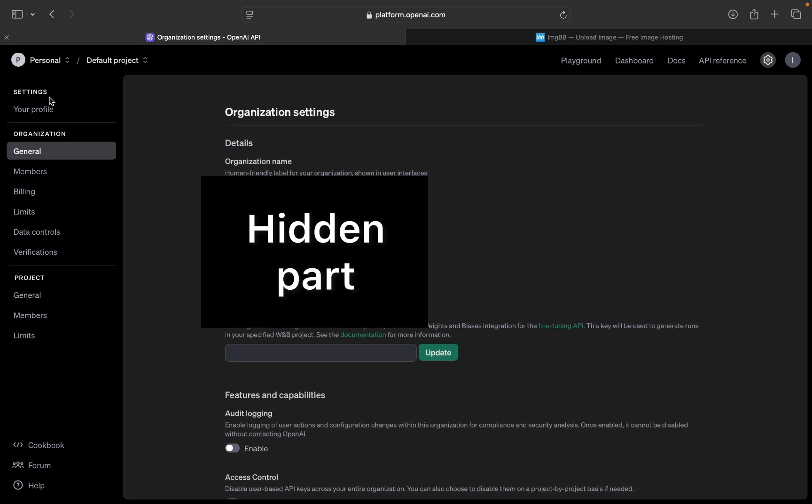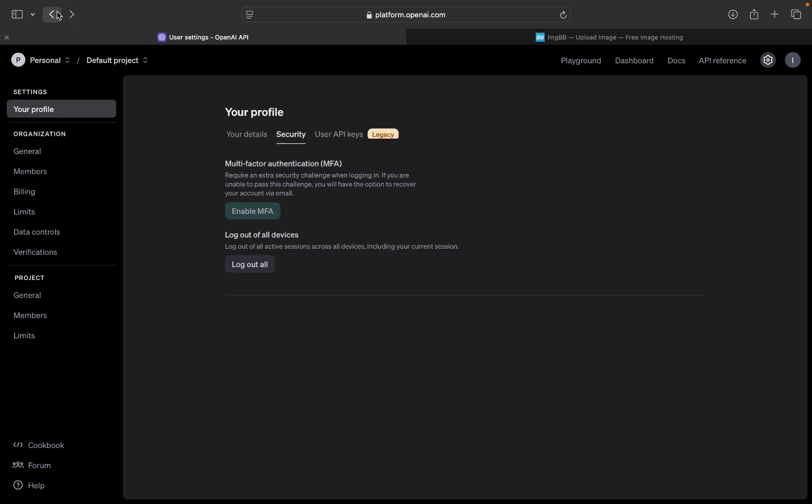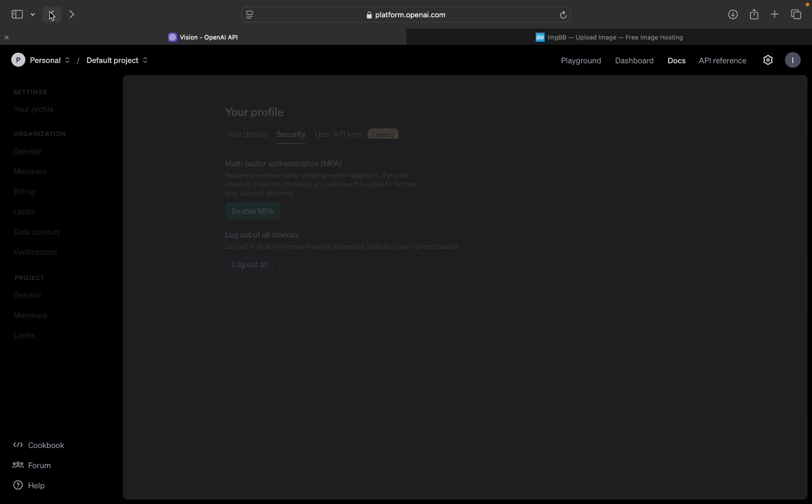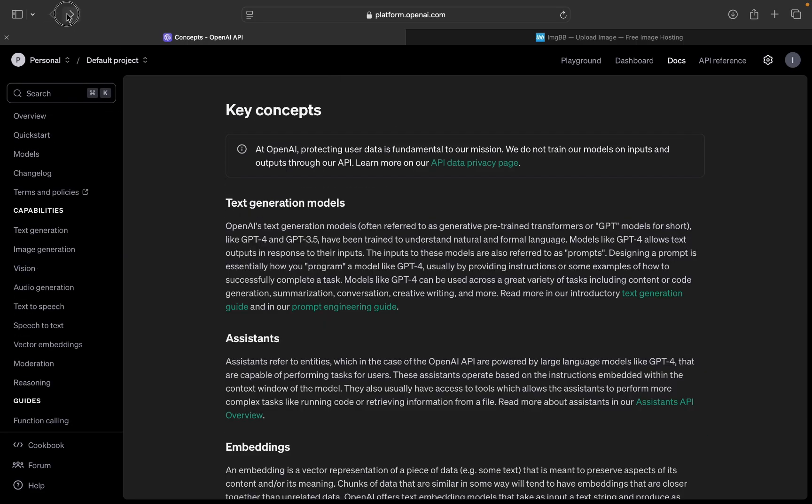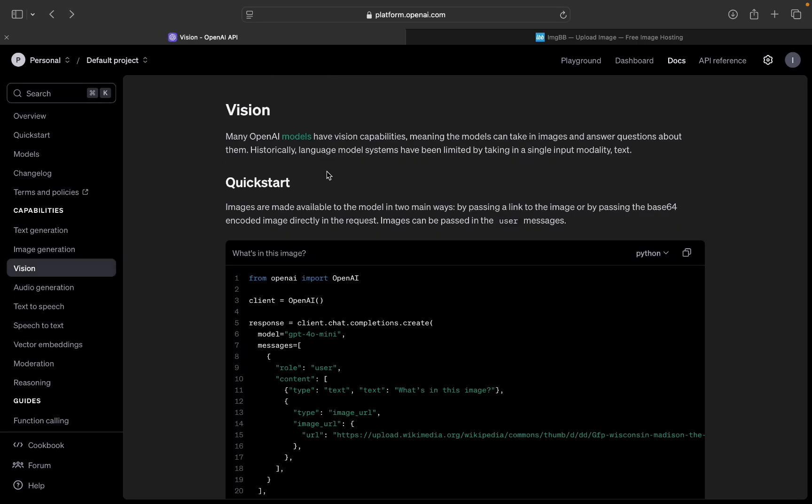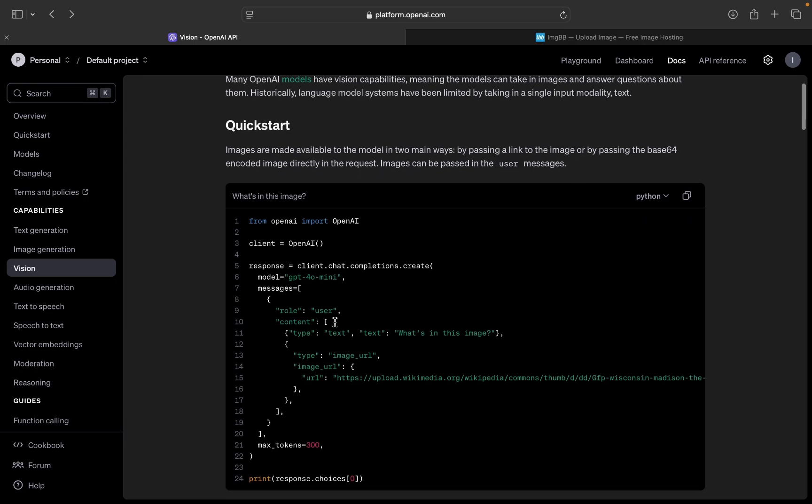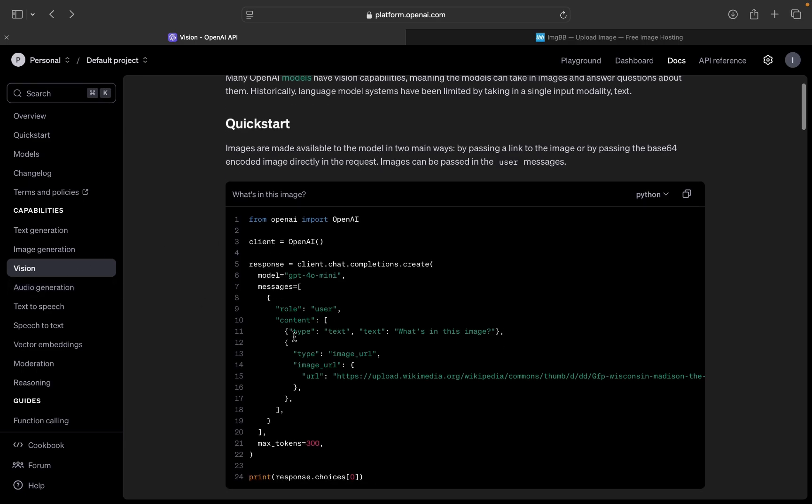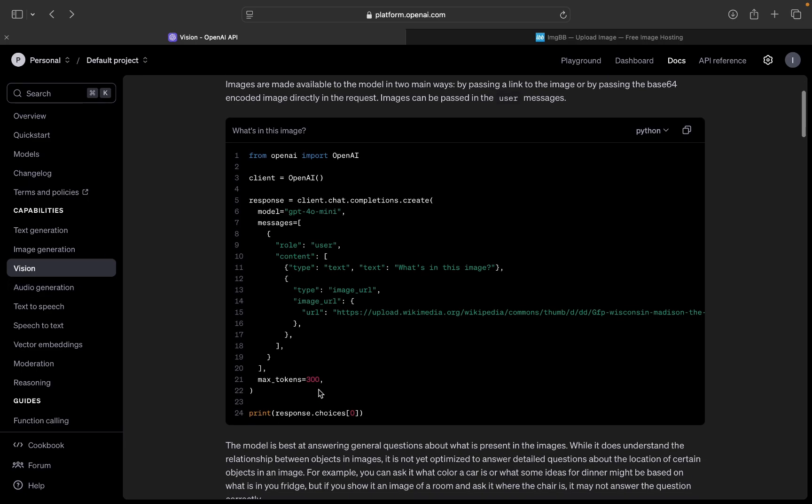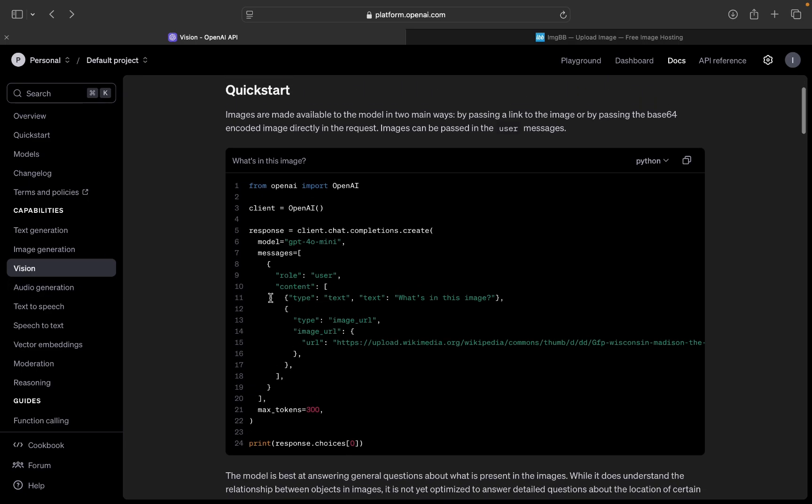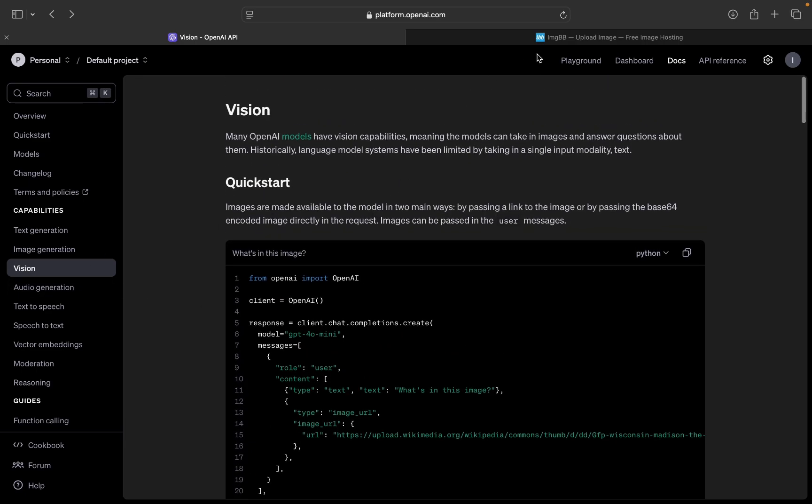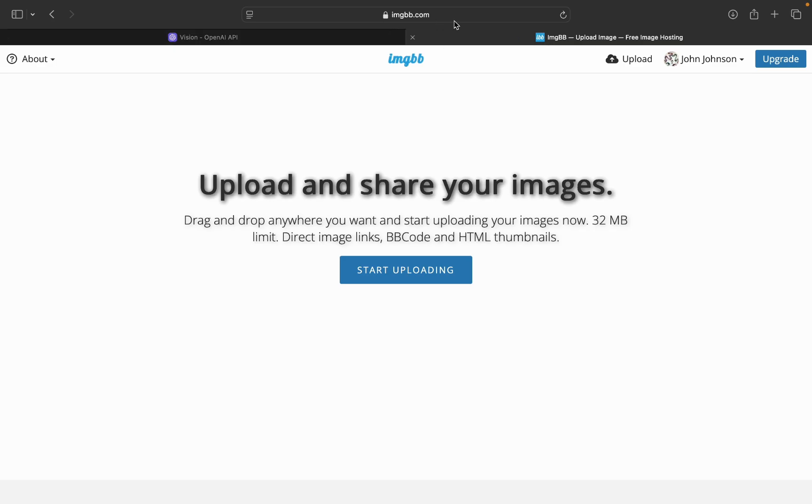Then you get an OpenAI key from platform.openai.com from your account. You need to set up a billing card to be able to pay for the tokens, and then you just create an API key in the profile section.